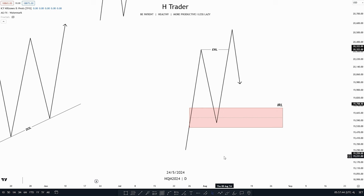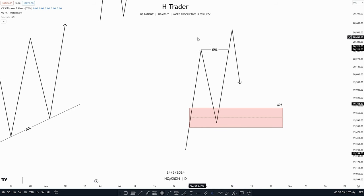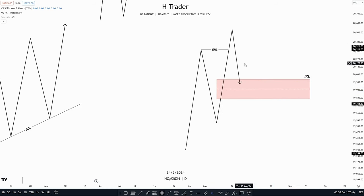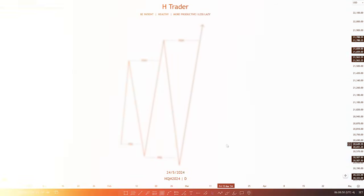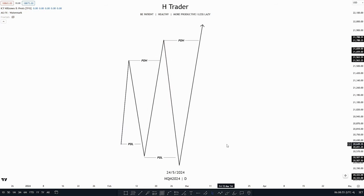The third draw on liquidity is external and internal range liquidity, because price moves from internal to external and then from external to internal range liquidity. If price is moving from internal range liquidity, it is most likely going to reach for external range liquidity. And if price is moving from external range liquidity, it is most likely going to move down into internal range liquidity. The last draw on liquidity is previous day's high and previous day's low — so yes, they are indeed a draw on liquidity.